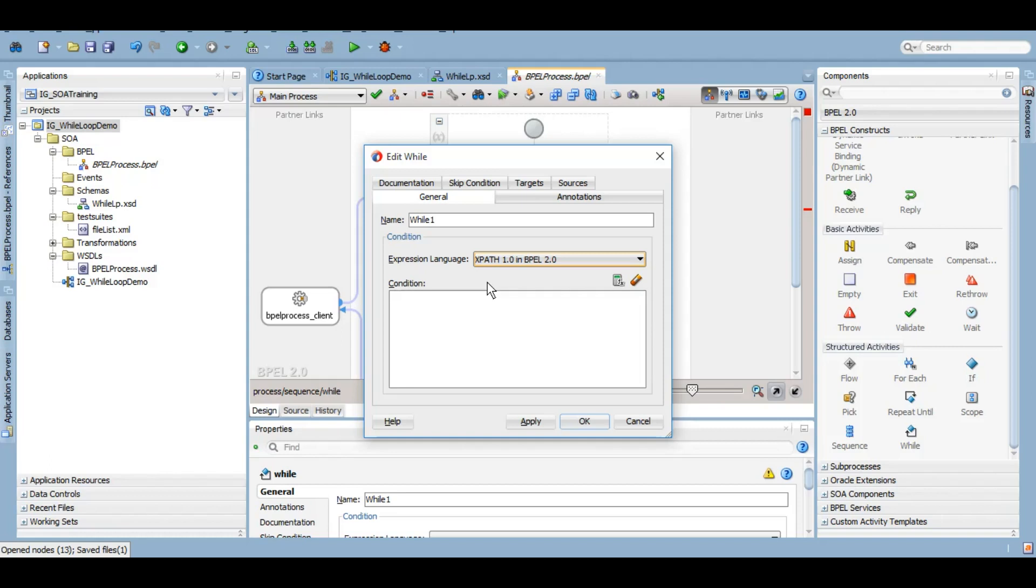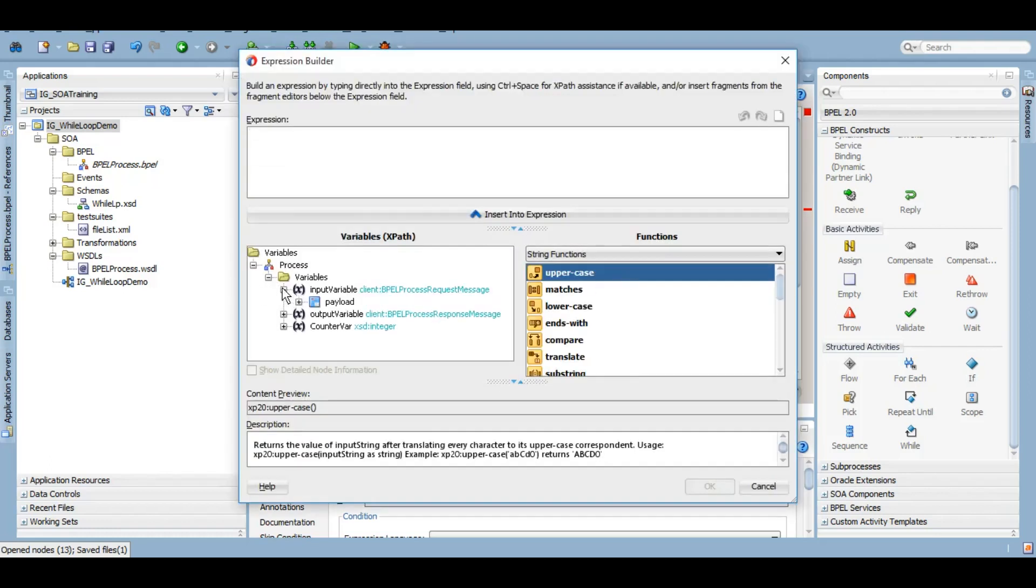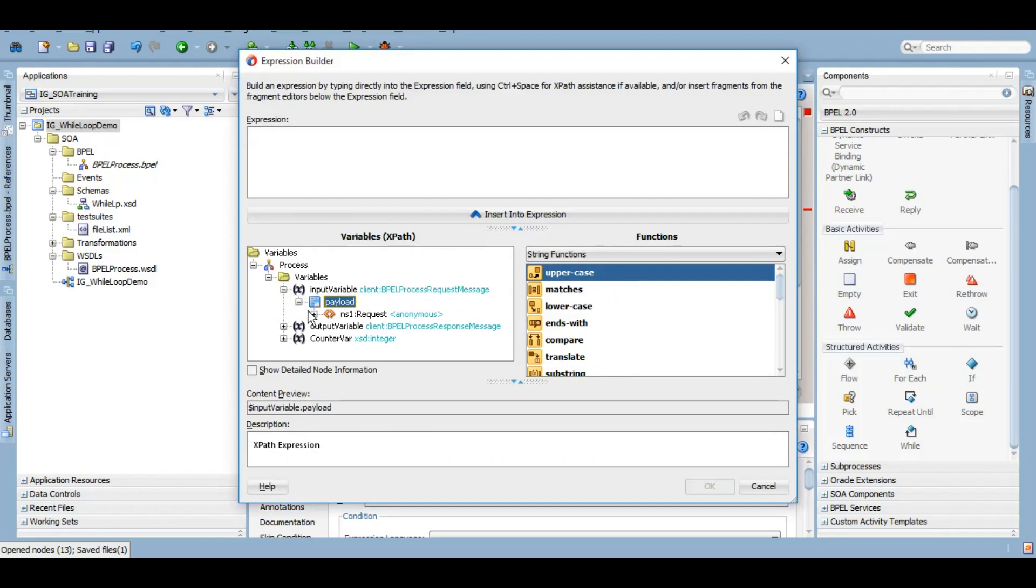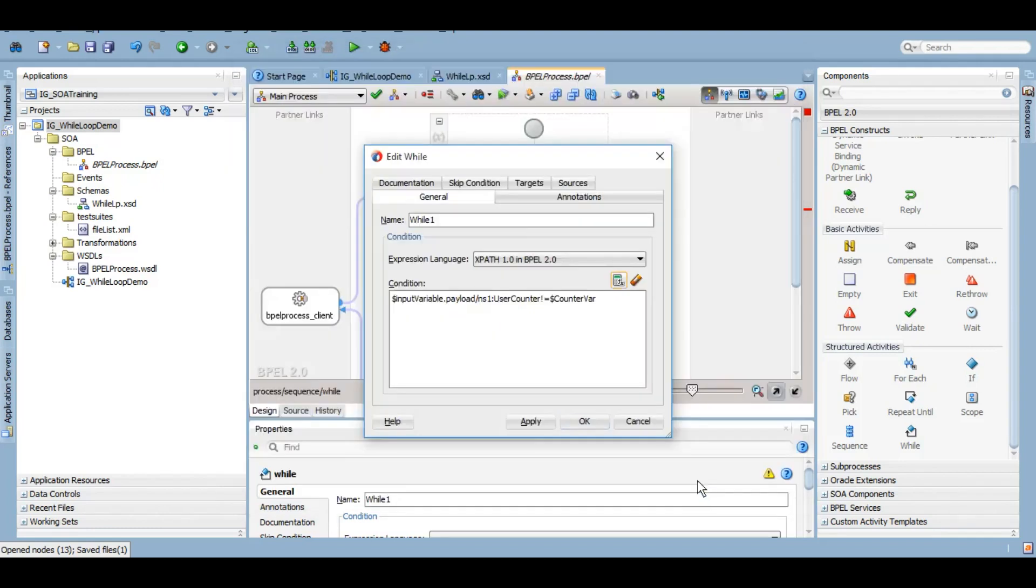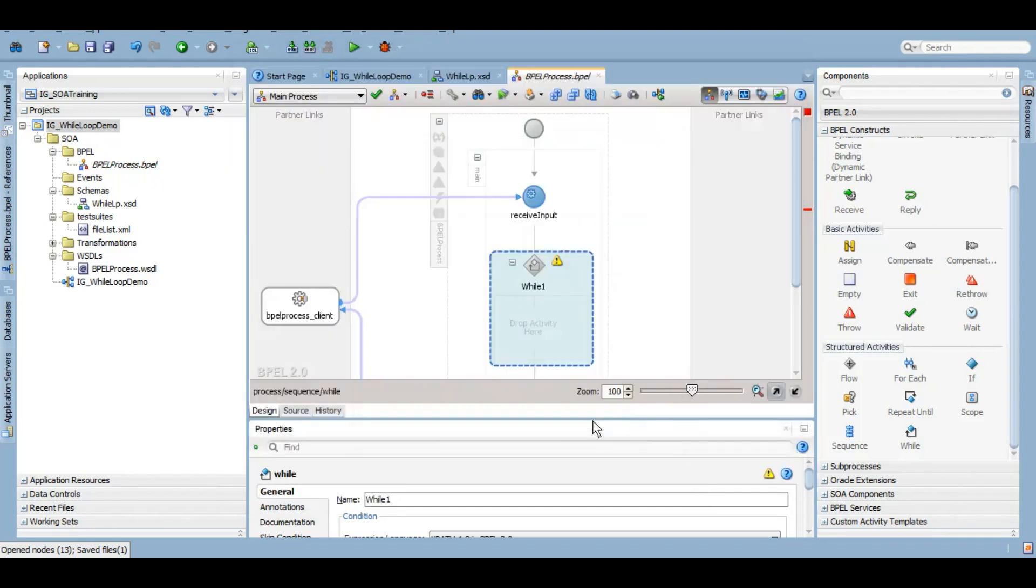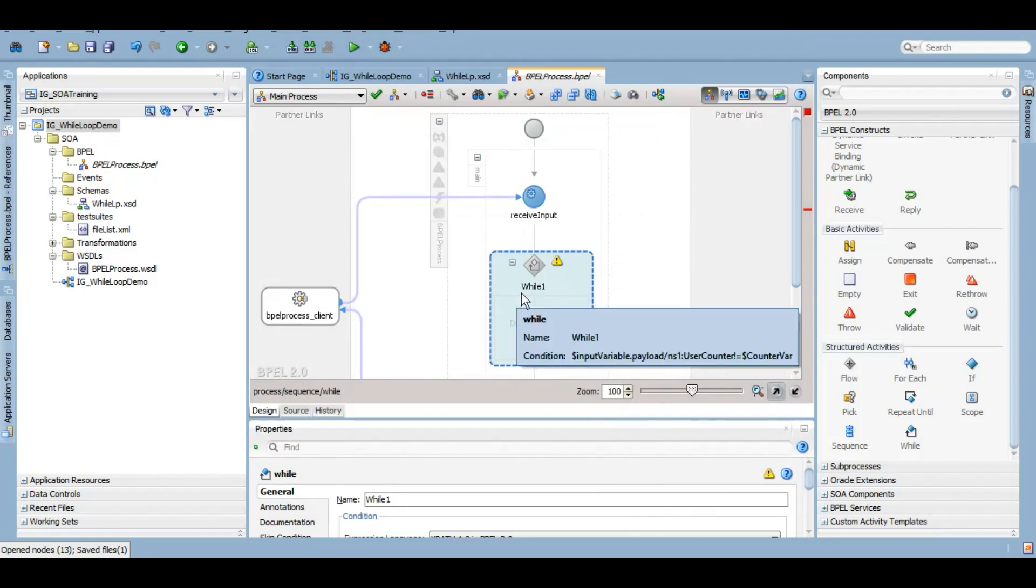So our idea is that once our business logic is executed once, what we desire has been completed, we want to break this loop. So what we can do here is, whatever user gives me, if that is not equal to my counter variable, then execute this loop. Whatever that is there, just execute that.